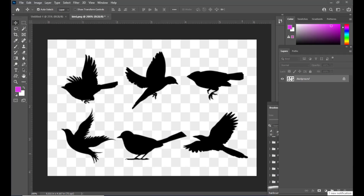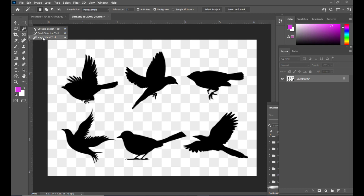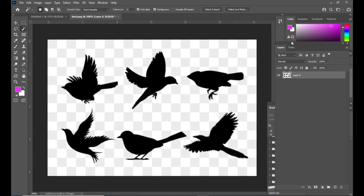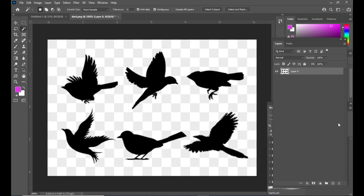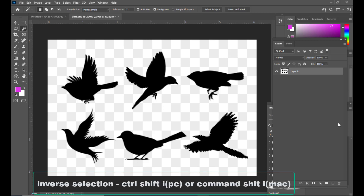Here we have the silhouette pics of different birds. We will be selecting one of the birds — this is a PNG file. So we will select this particular bird. We will use the Magic Wand tool and simply click inside this bird pic. Then we will unlock the layer and invert the selection. To invert the selection we can use Ctrl+Shift+I on PC or Command+Shift+I on Mac.